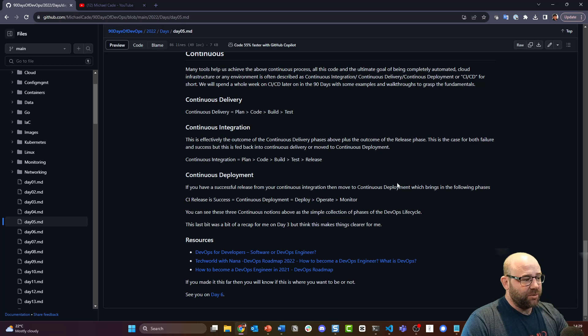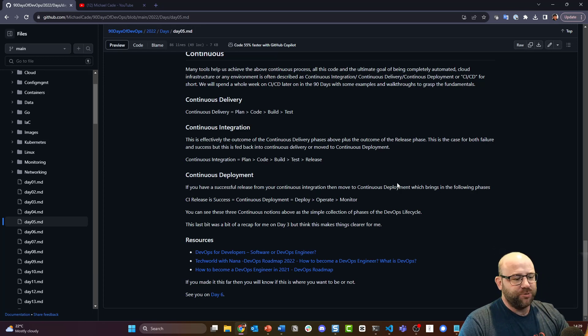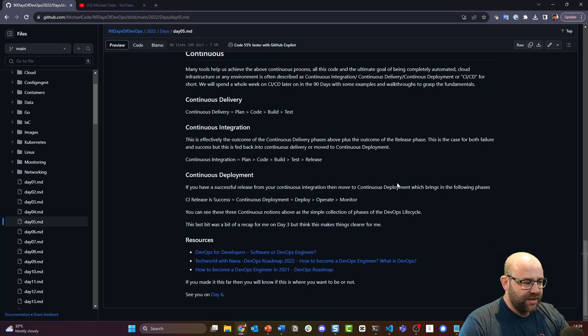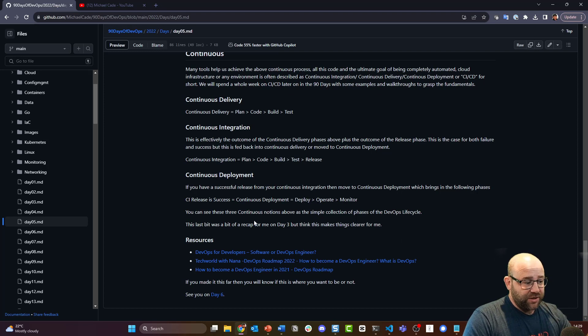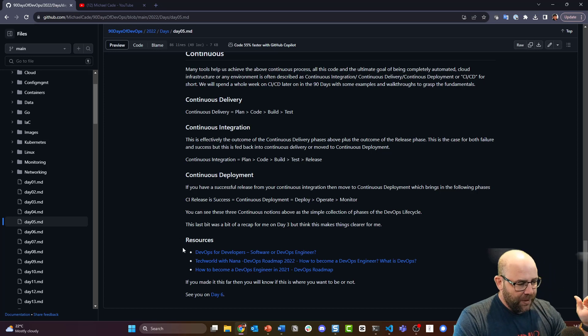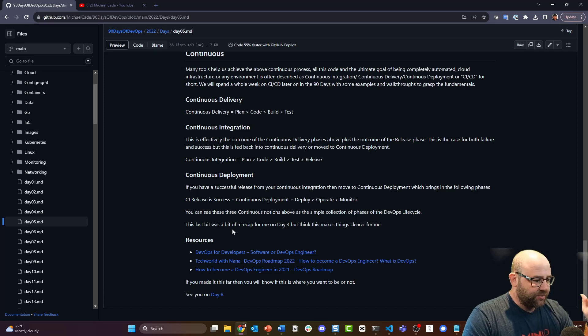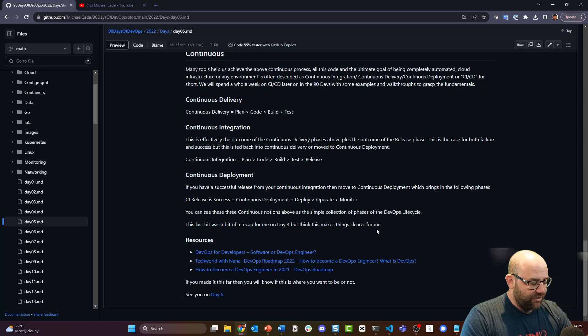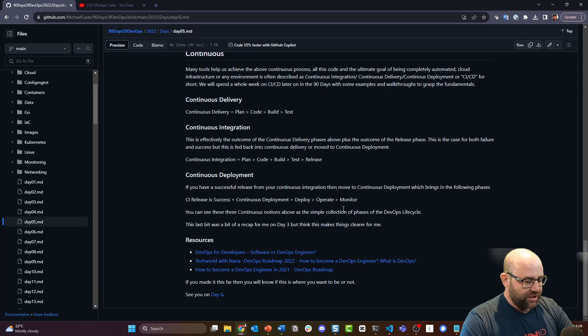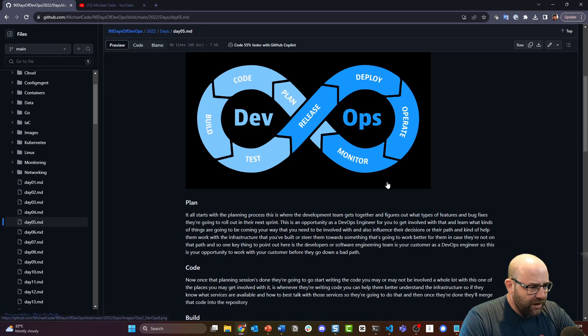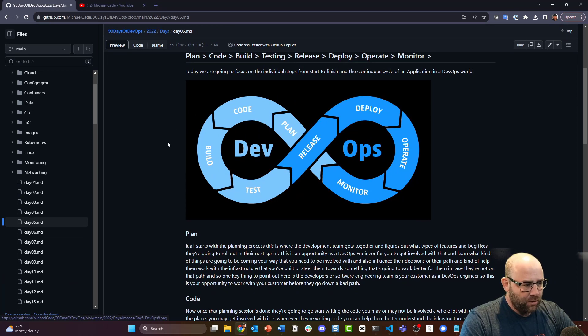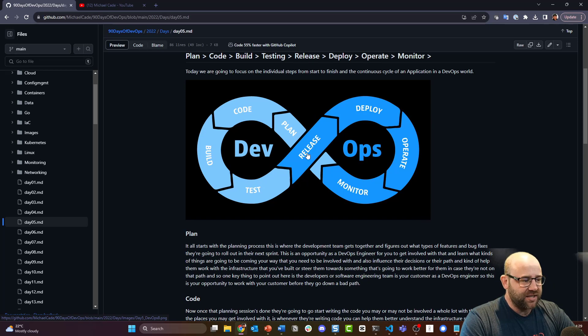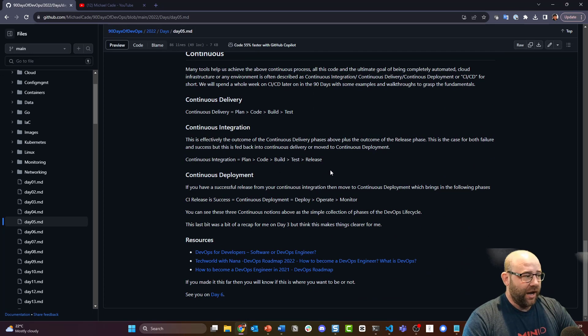So continuous deployment: if you have a successful release from your continuous integration, then move to continuous deployment, which brings in the following phases - CI release is success equals continuous deployment: deploy, operate, monitor. You can see these continuous notions above as the simple collection of phases of the DevOps lifecycle. This last bit was a bit of a recap for me on day three, but I think this makes things clearer for me and I think that's fair. There's some other resources - much smarter people than me. Just to clarify on that as well, we've got these two different shades of blue here, or you can hopefully see that - two different shades that gives you that.